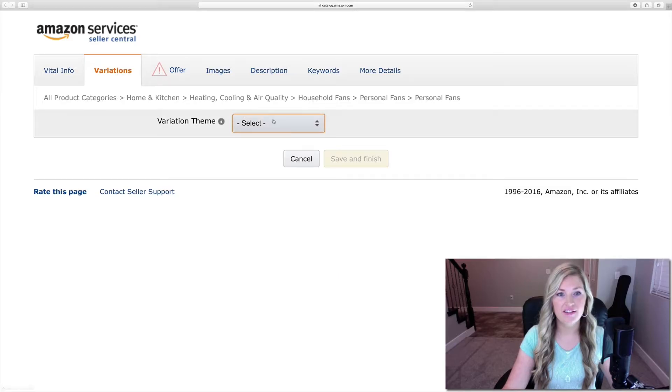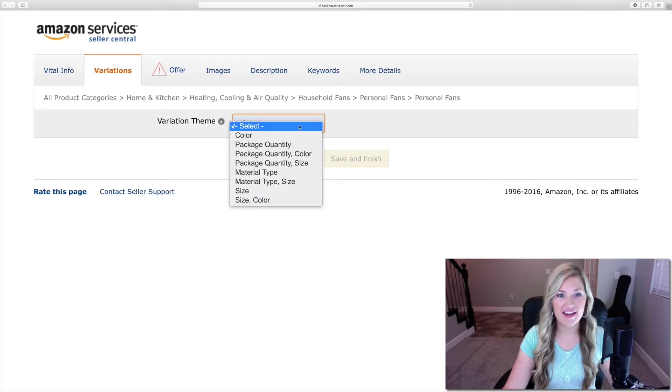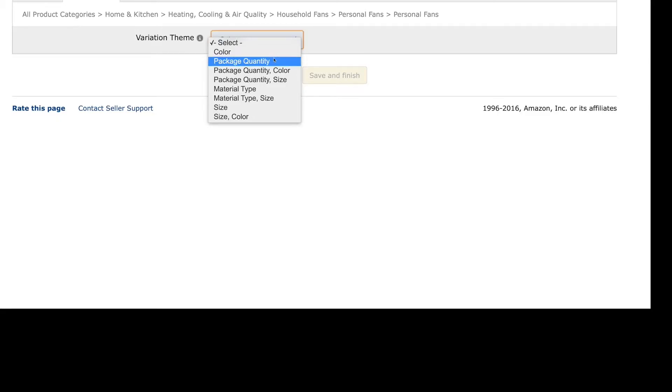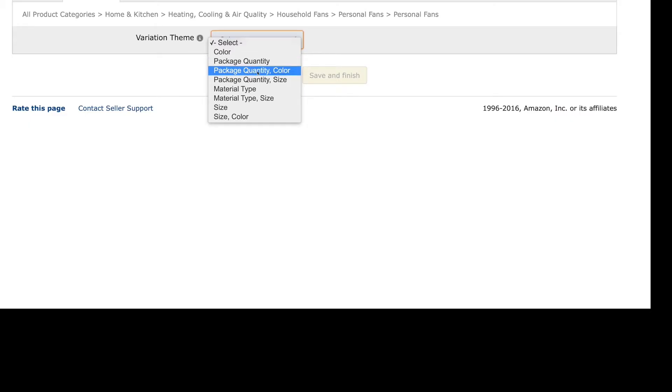And then you don't need to worry about the package quantity. For the manufacturer, just put your brand. So, in this example, it's O2 Cool. You don't need to worry about the model number or the part number. The brand name, I'm going to put O2 Cool again. I'm not going to worry about the size or the size map. The color, I'll put blue.